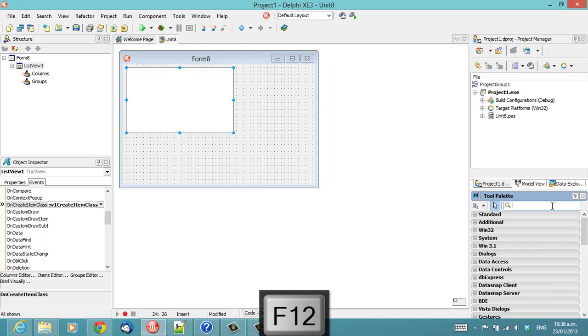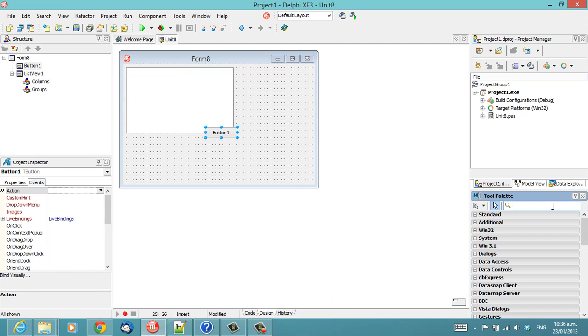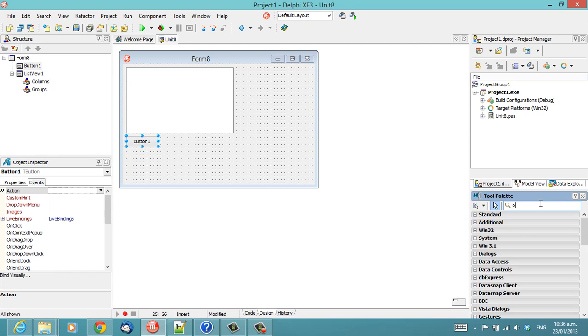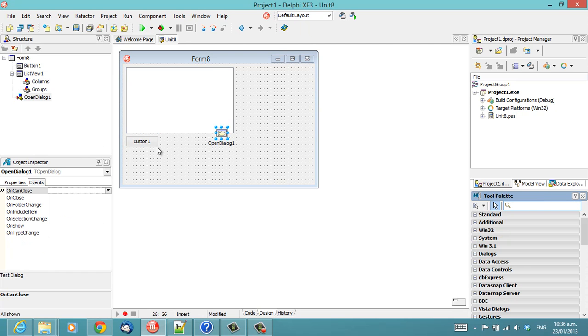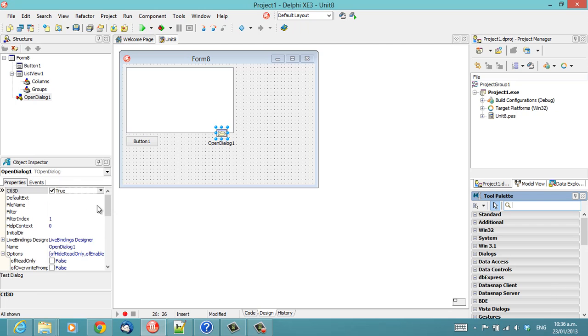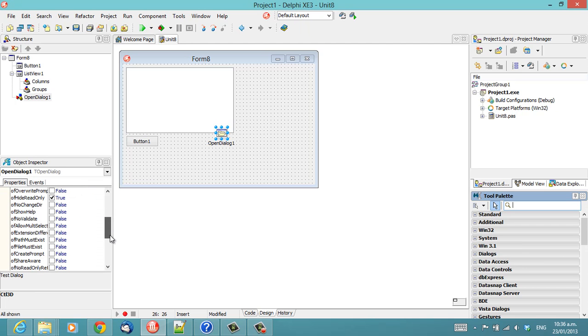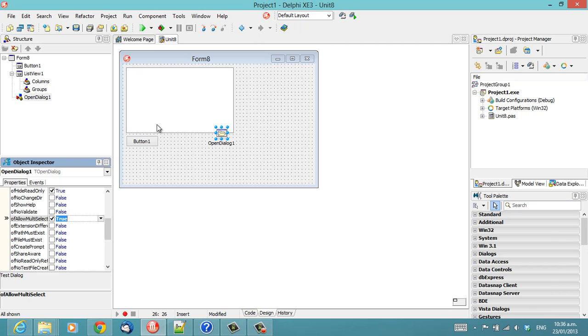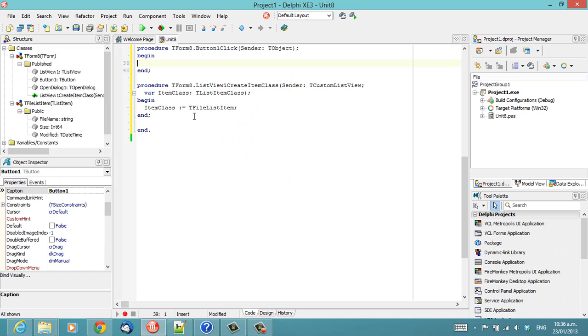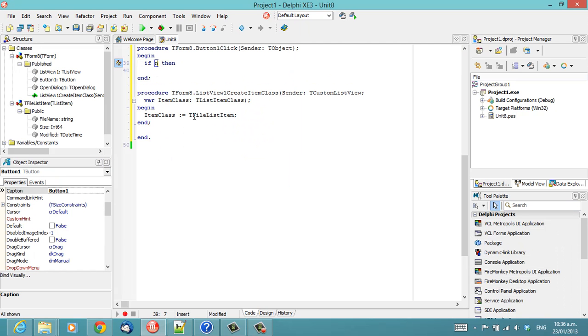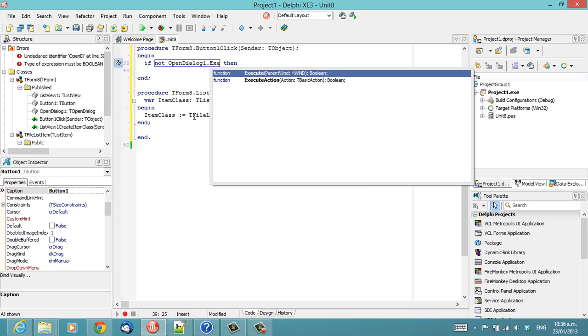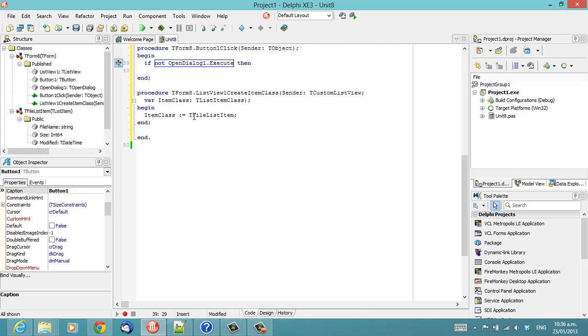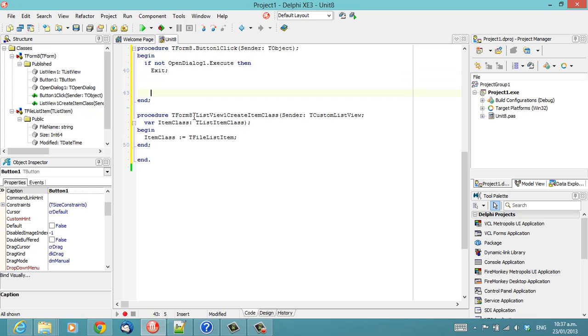What I'm going to do, I'm just going to throw a button and an OpenDialog. And let's turn on multi-select. I'm just going to say, if we don't, even if we press Cancel, we'll exit this event.